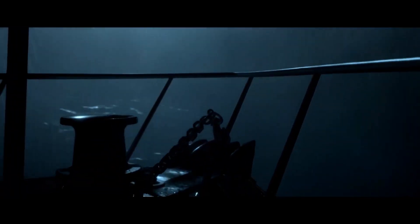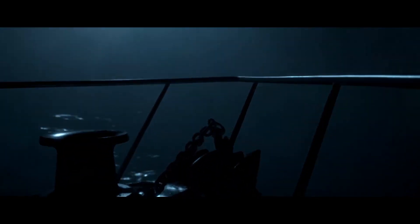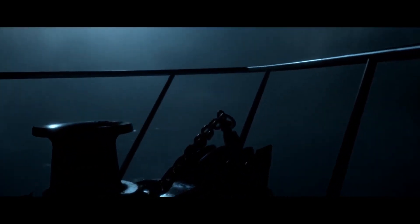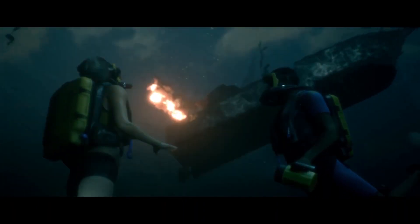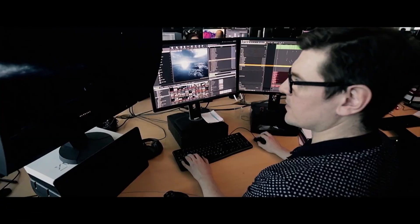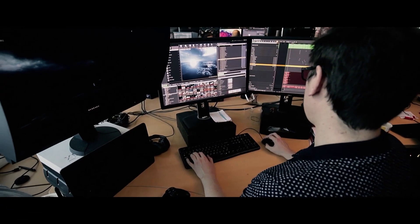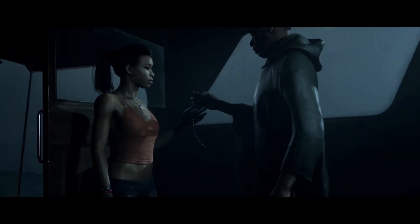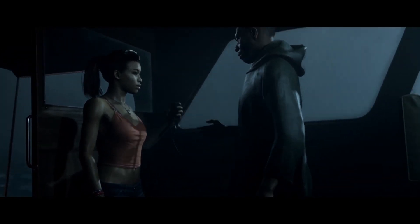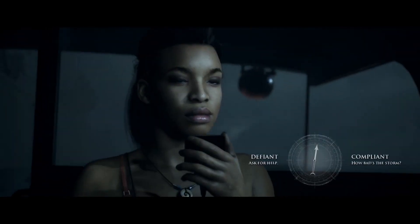When I first heard about the idea of developing a game with such important and so many water locations, it did cause a little bit of panic, to be honest, because these things are traditionally very hard to do in real-time CG. But for us in this game, the ocean is such a pivotal location where many of the important scenes happen. It was important to find a way to do it and do it well.